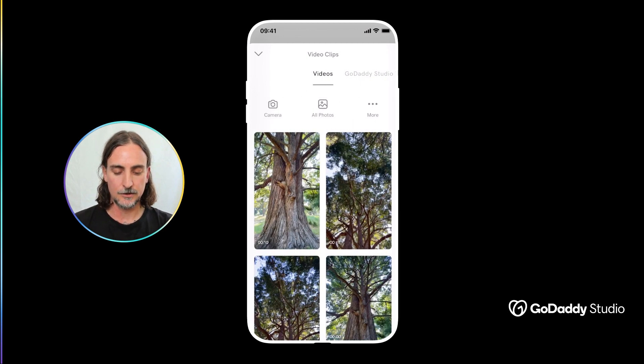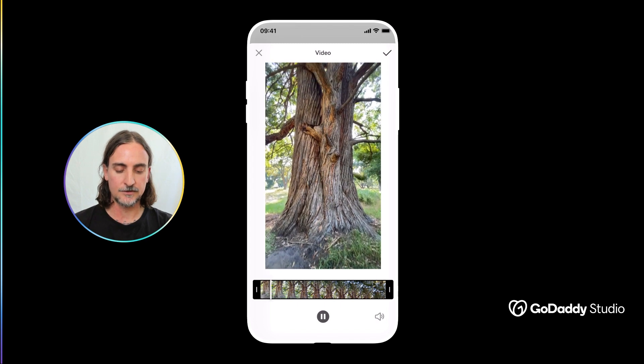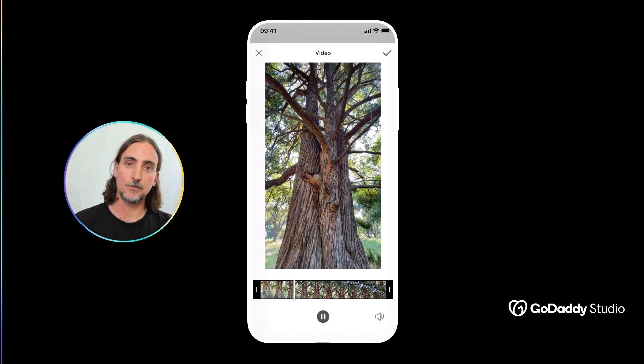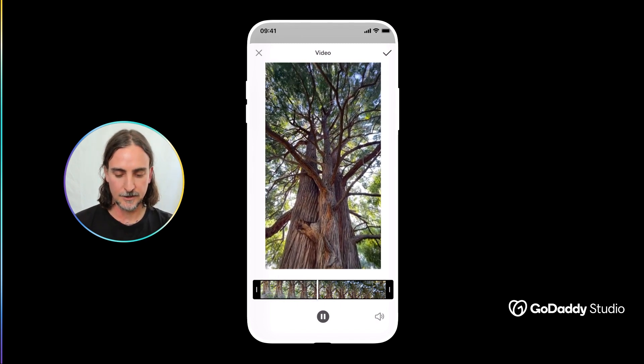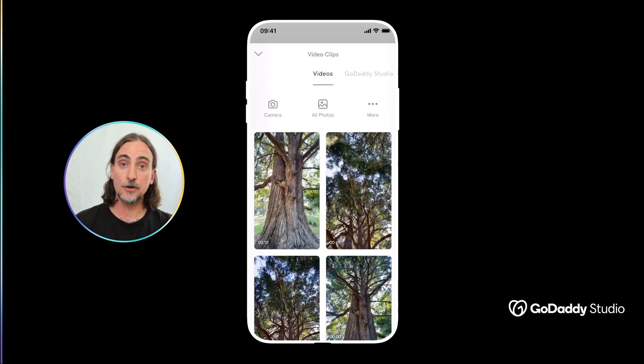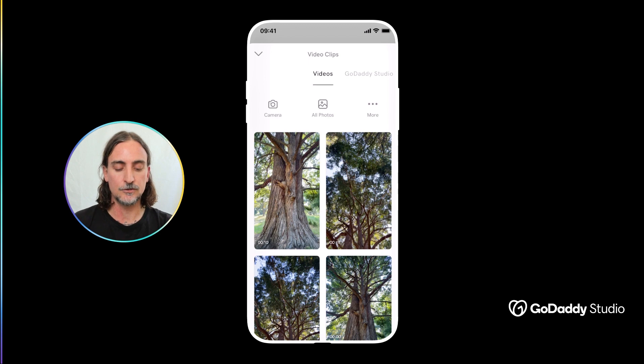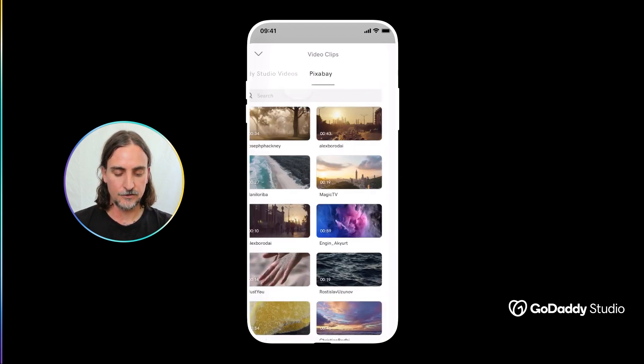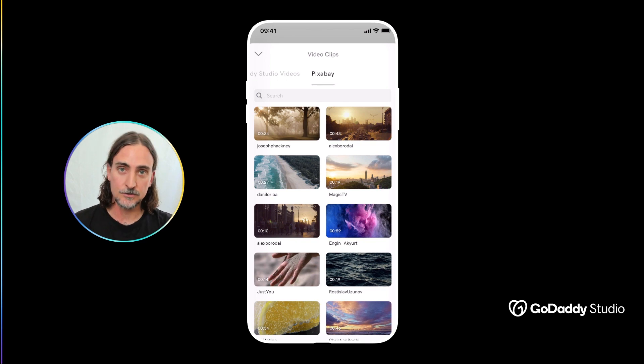Now you can either draw from your personal device if you've shot some video with your phone, you want to add that to a template you can very easily do that, but with a pro subscription to GoDaddy Studio you now have access to two separate video libraries. The first of these is the Pixabay library which has thousands of really high quality royalty-free videos.